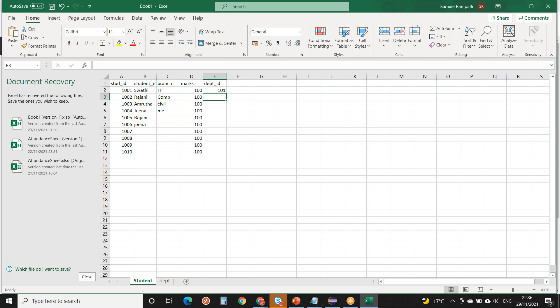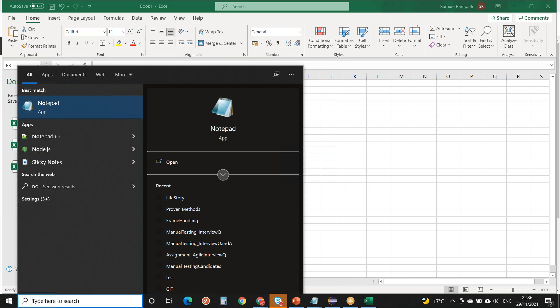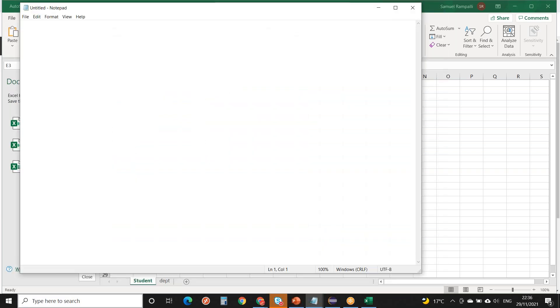A database is a collection of interrelated data. A database management system (DBMS) is the software used to manage the database — for example, MySQL and Oracle. These are the applications used for database management. MySQL and Oracle are very famous database management systems.